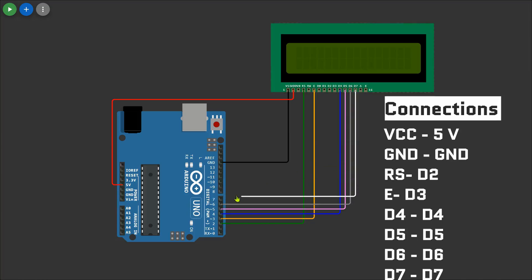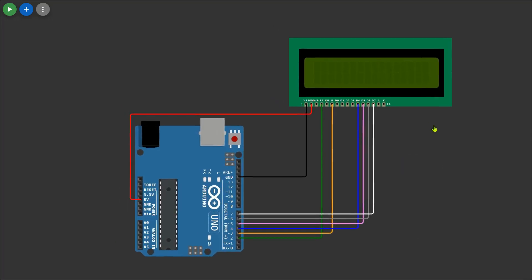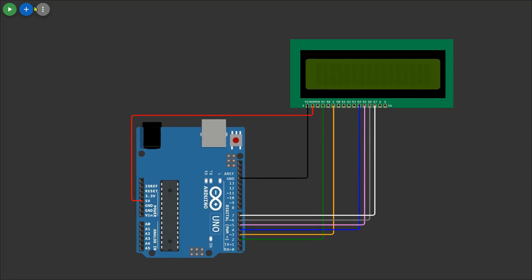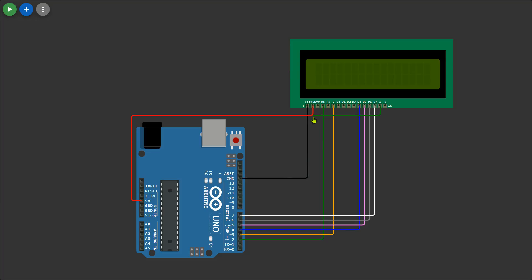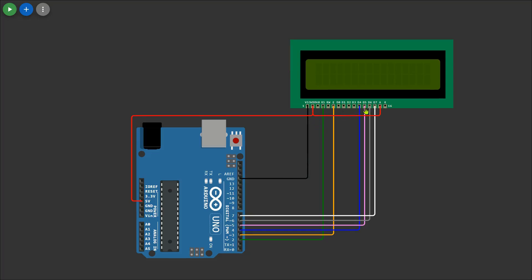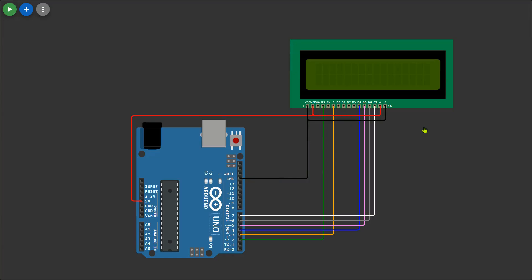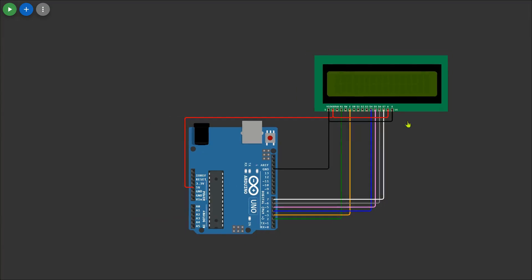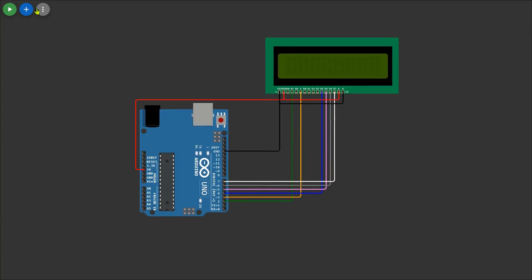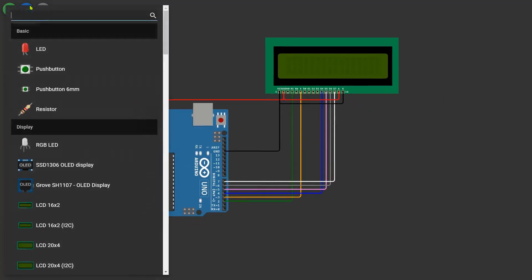Now let's complete the LCD backlight connections. The backlight of the 16 by 2 LCD requires two connections: one, VCC power connect to 5 volts on the Arduino to power the backlight; two, GND ground connect to GND on the Arduino to complete the circuit. These connections ensure that the LCD remains illuminated, making the displayed text clearly visible.